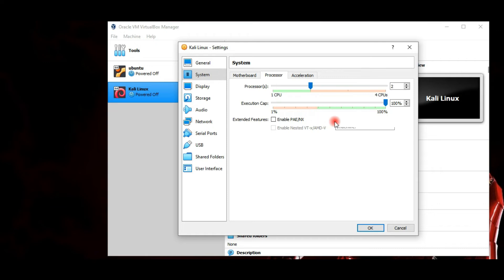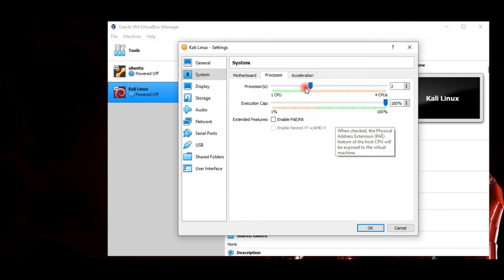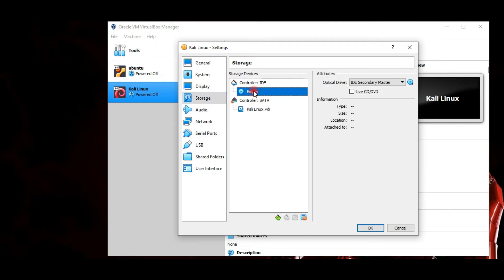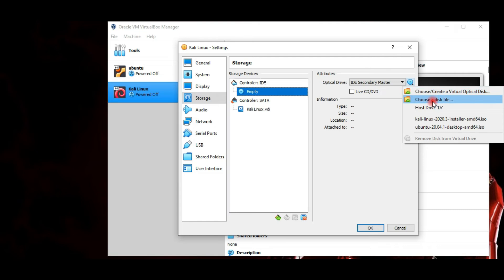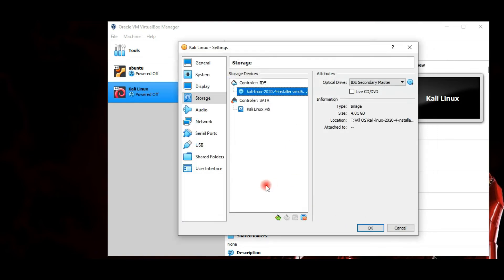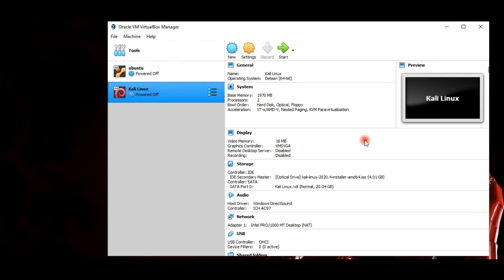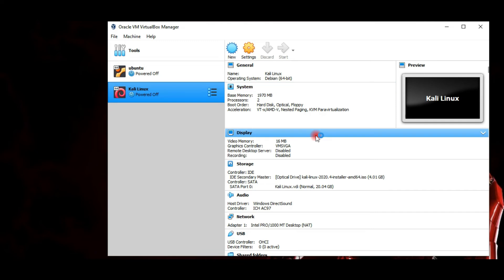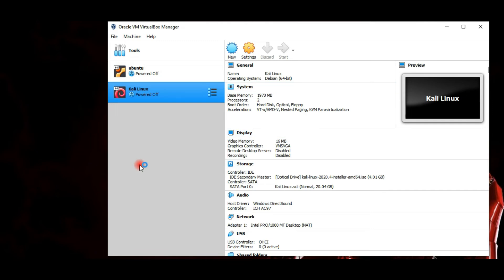Set the boot order to hard disk followed by optical. Next, move to the Processor tab and increase the number of processors to 2 to enhance performance. Finally, navigate to Storage settings, click on Empty under the Controller IDE, choose a disk file, and select the Kali ISO file. Click OK — now we are ready to install Kali Linux.